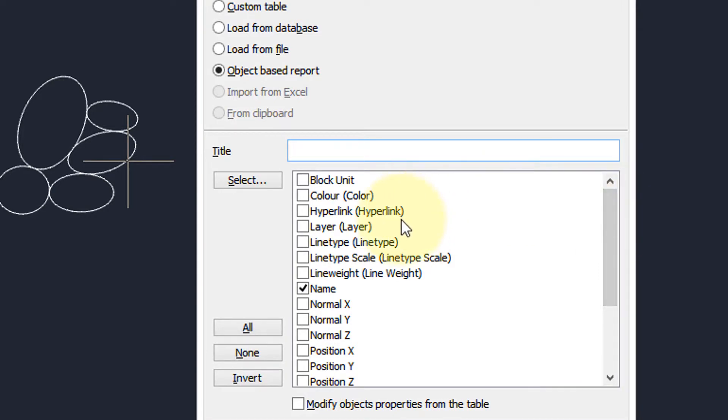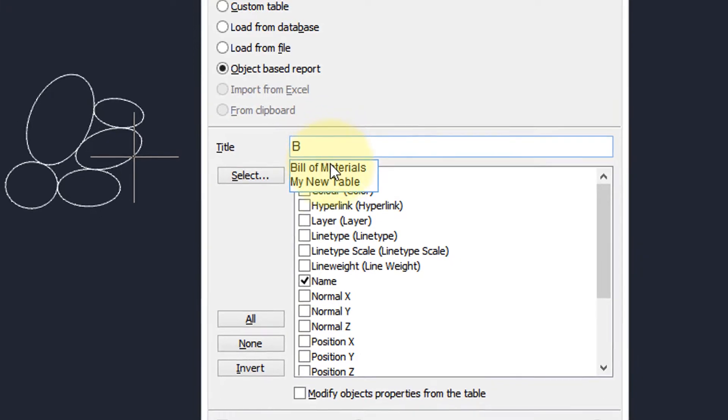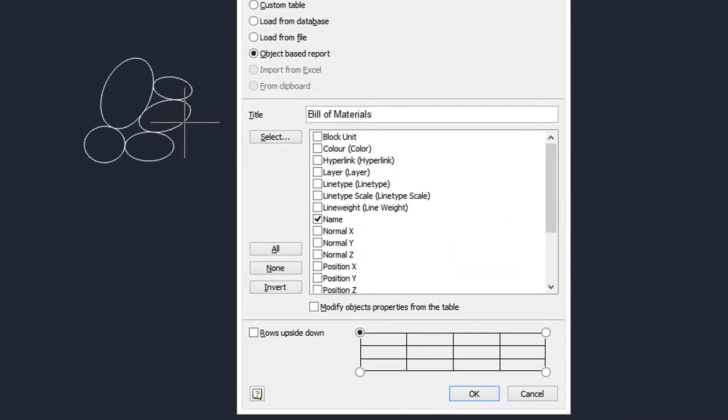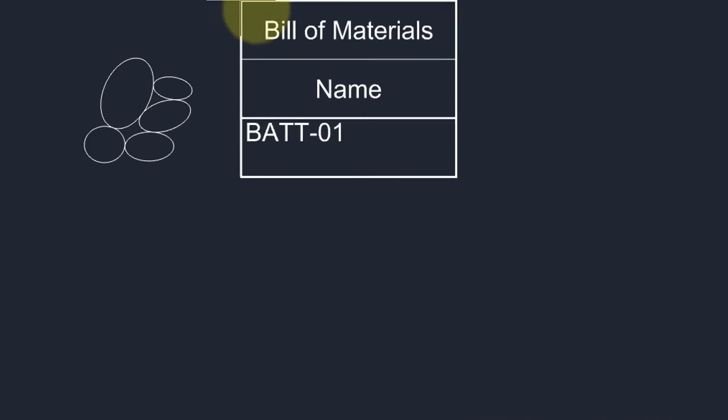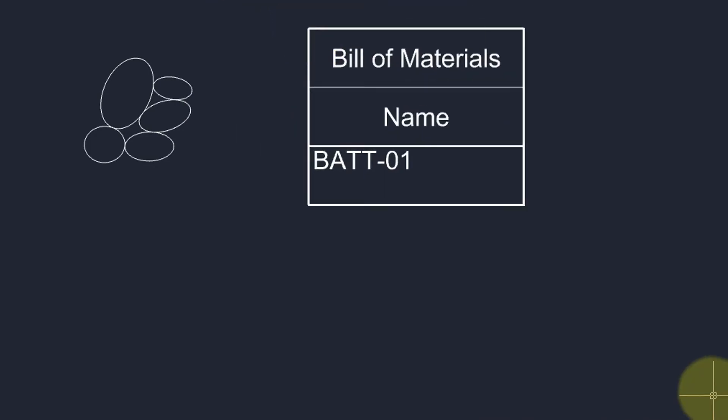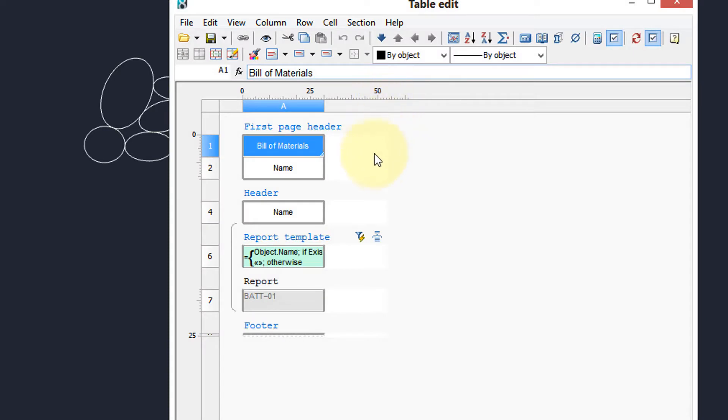The only one I want is named and I'm also going to give it a title, call it bill of materials. Click OK. Now here's our basic table. To expand it, I'm going to double click it and you can see how it's already been set up for you with a report template and things like that.